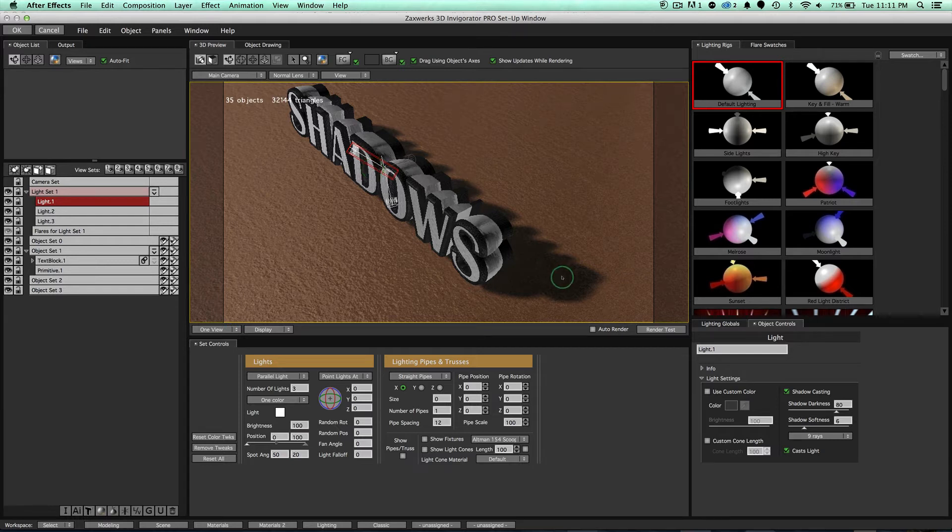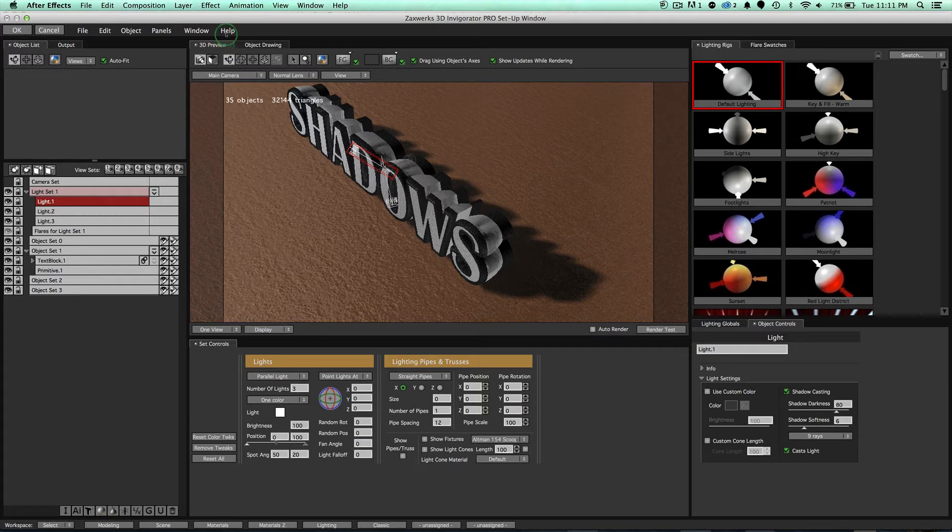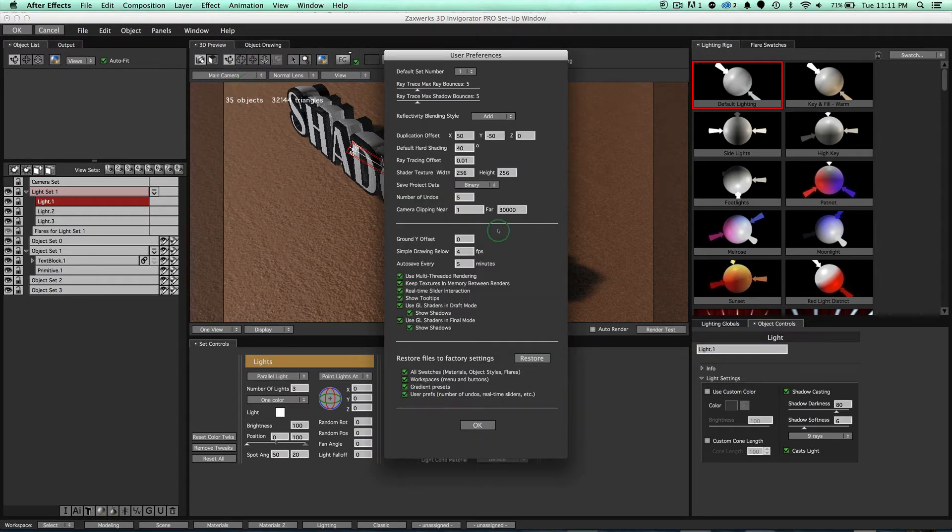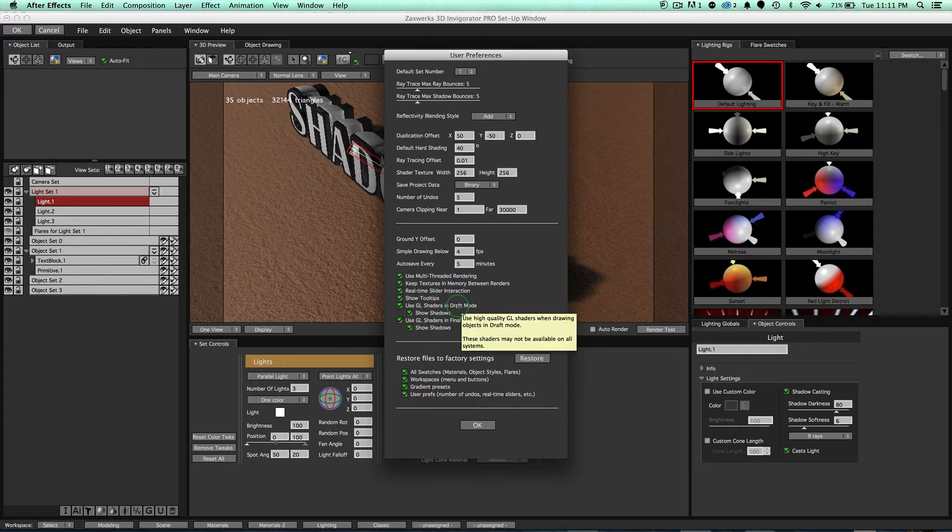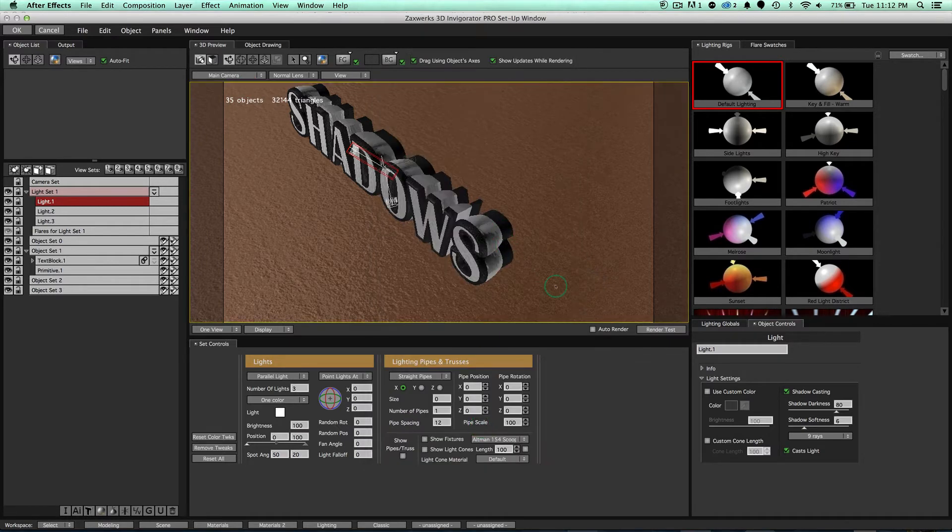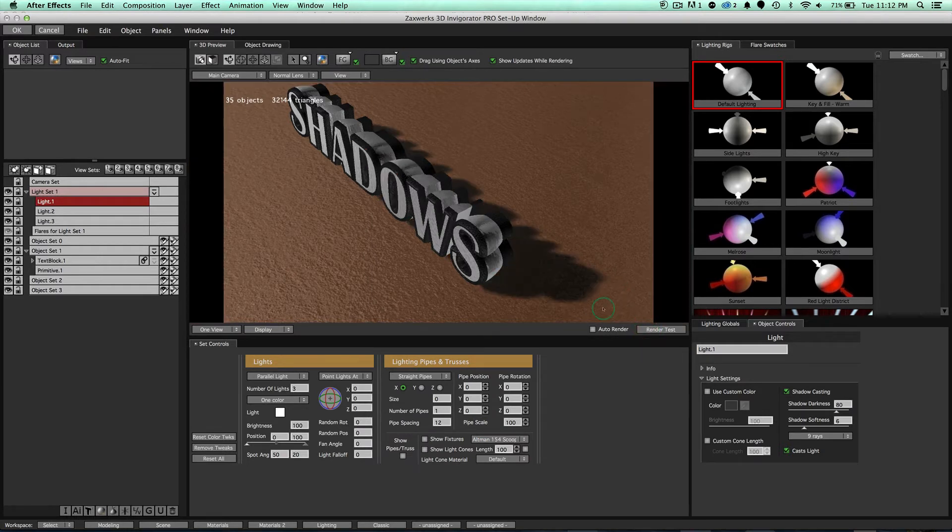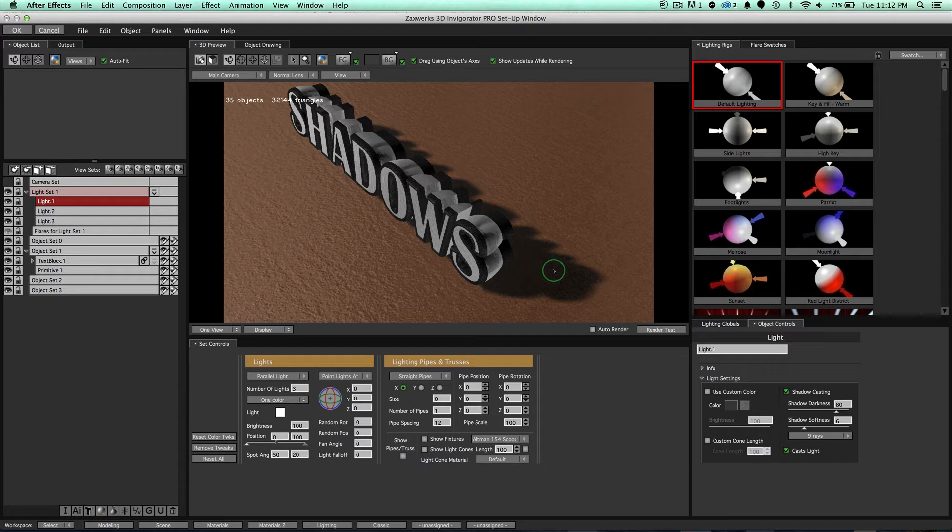However, if you are not seeing the shadows, don't worry, come over here to our help menu, come over to preferences, and you see this little checkbox right here that says show shadows in draft mode. If this is off, notice that in draft mode, I won't see it. When I hit render test, I will see it. This is turned off by default just for speed capabilities. If your computer is too slow, it's going to start to slow things down having shadows.